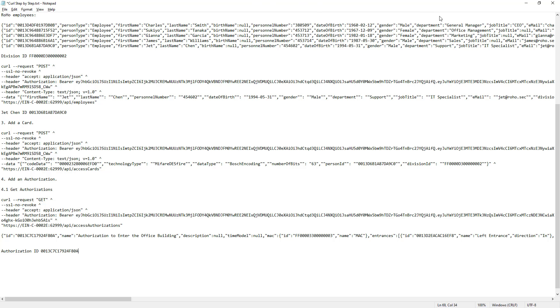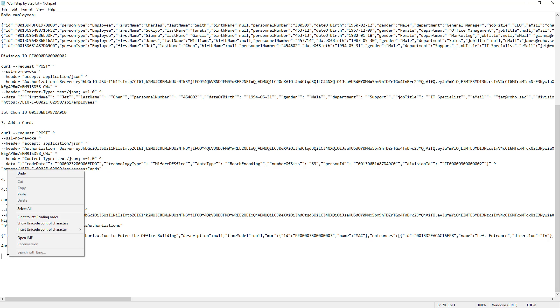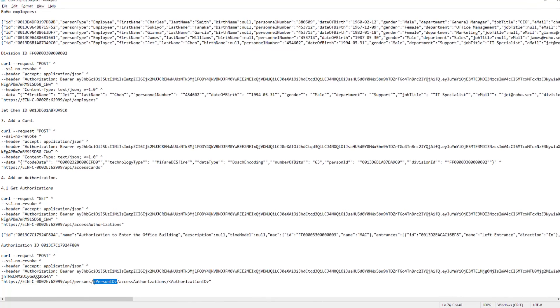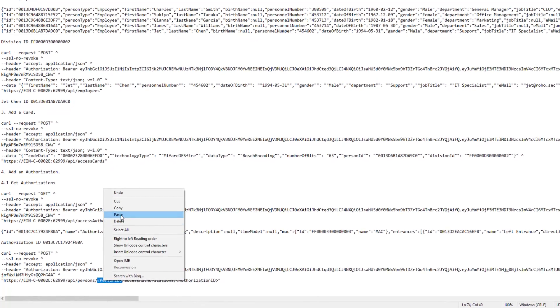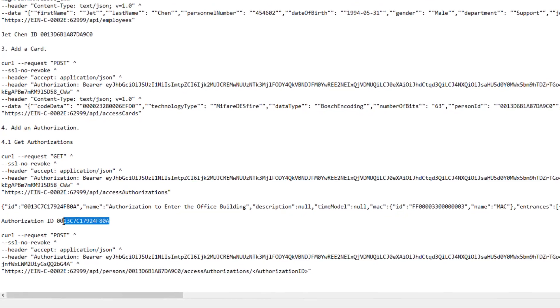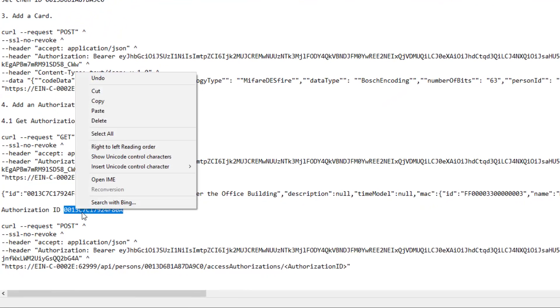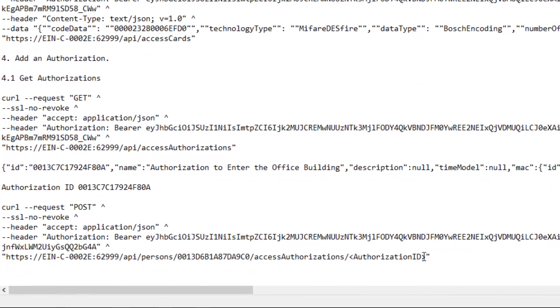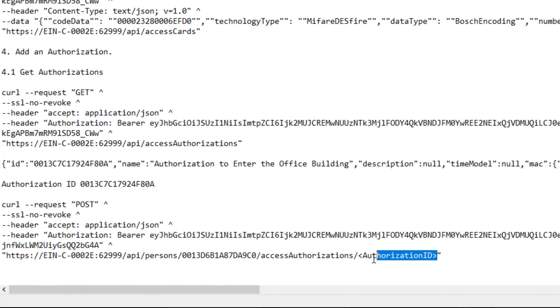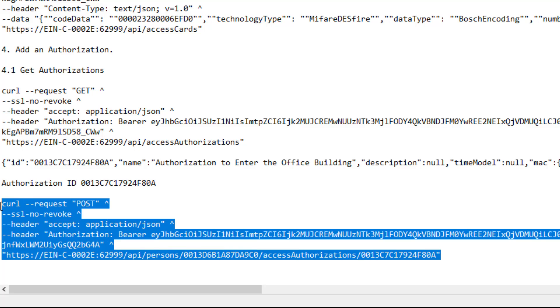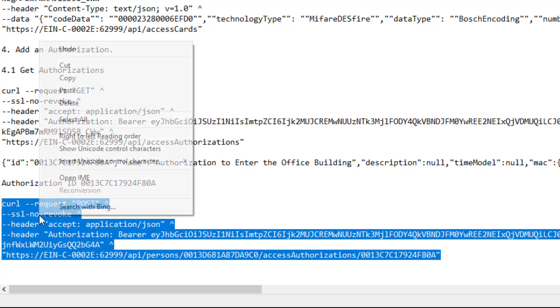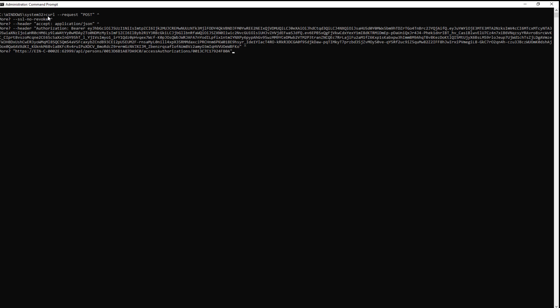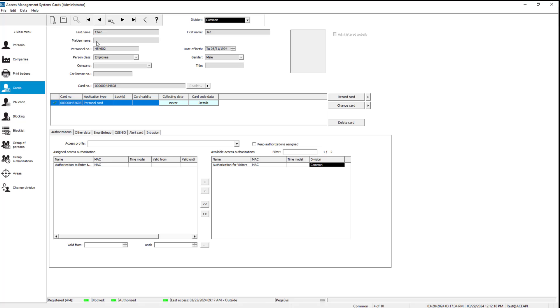Now that we know the user and the authorization ID, we can bind them together. That will be done in a POST request without any data. The IDs are part of the URL. Let's paste them in. First JET's person ID, and then the authorization ID. This will be the last curl script we need. Let's finish with this.